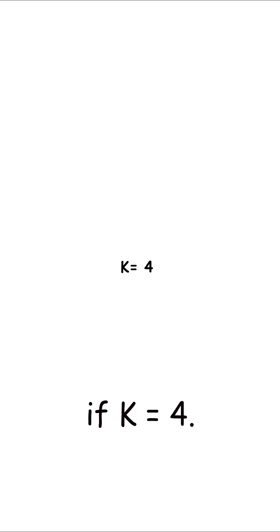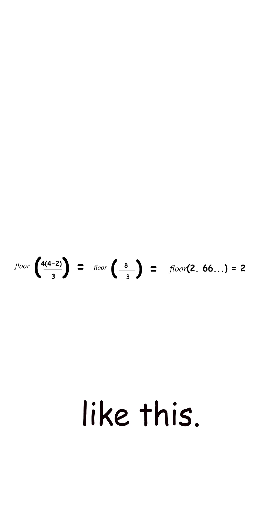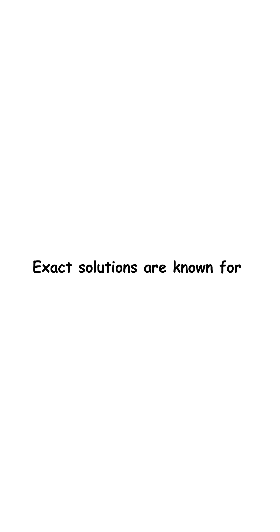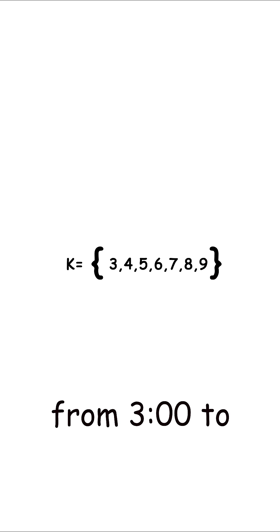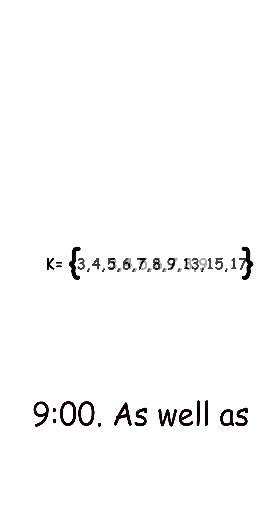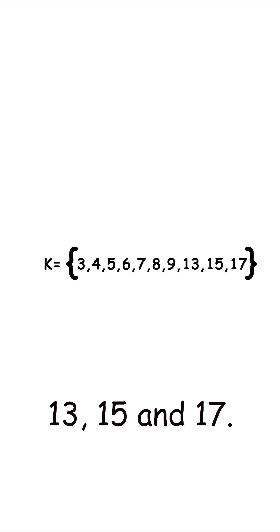For instance, if k equals 4, this expression can be evaluated like this. Exact solutions are known for numbers of lines from 3 to 9, as well as 13, 15, and 17.